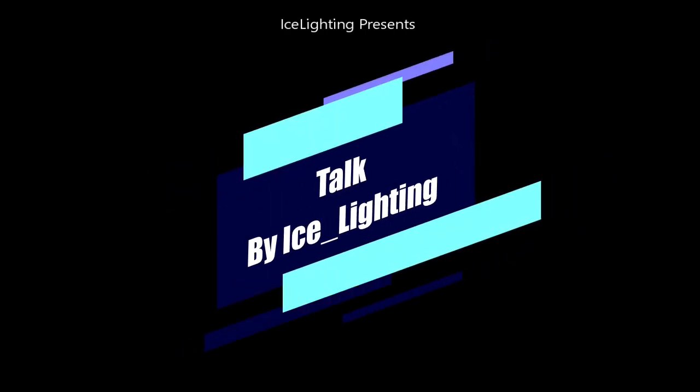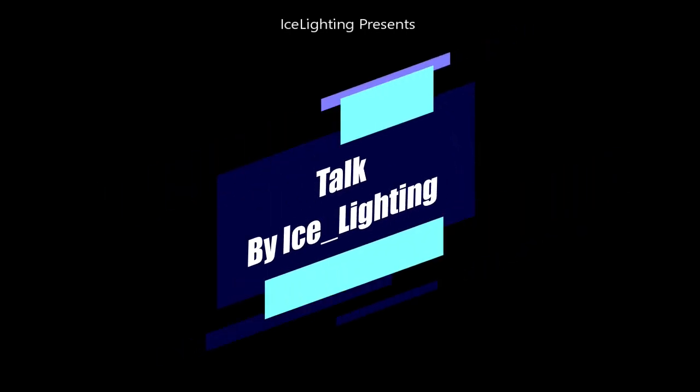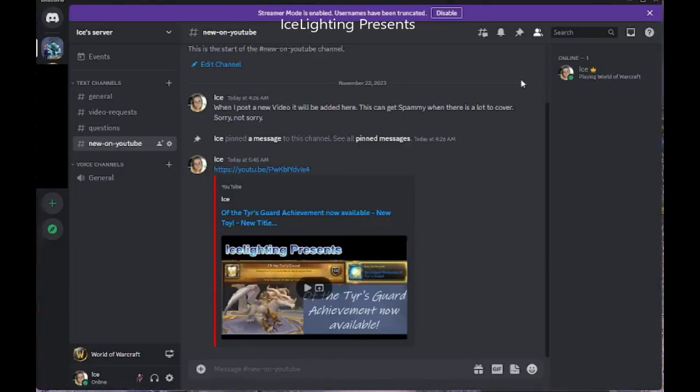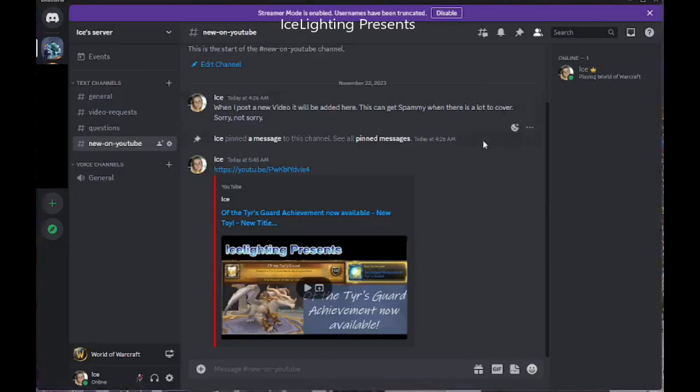Hey everyone, this video is just basically to let you know I have finally created my own Discord server. A lot of people ask me whether there's somewhere else that they can go and ask questions or find out more information on things.